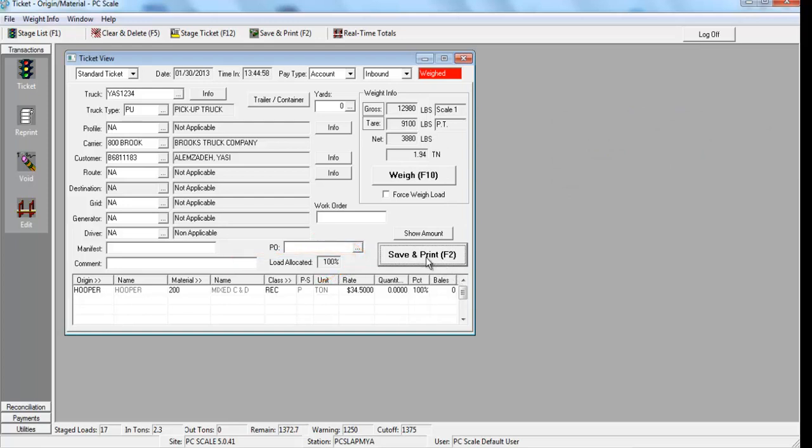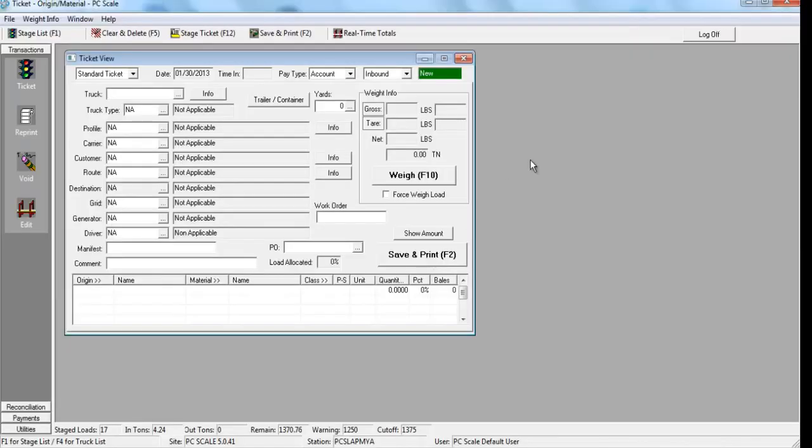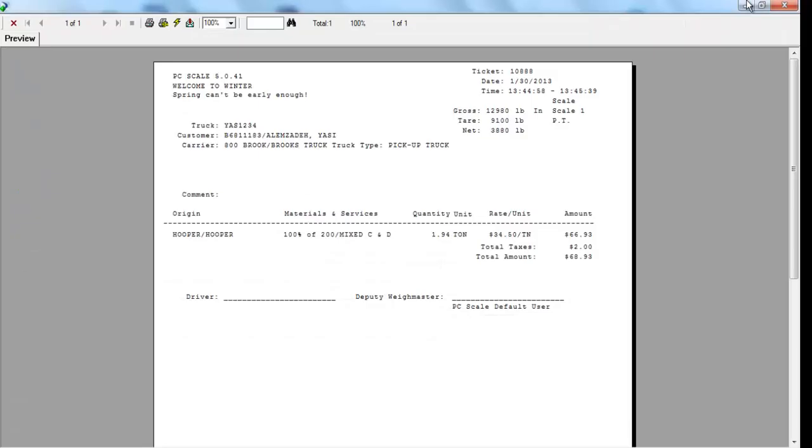PCScale allows the final ticket to either be printed to the screen or to the default ticket printer.